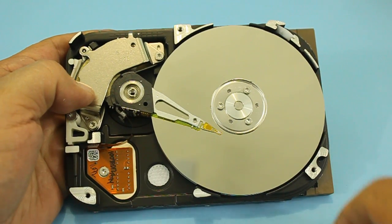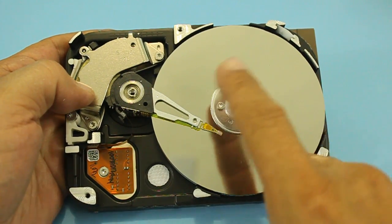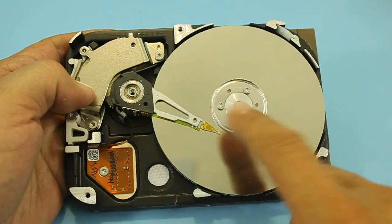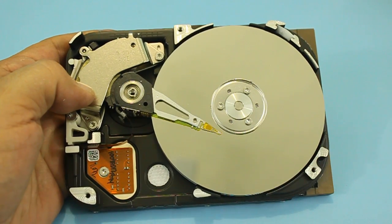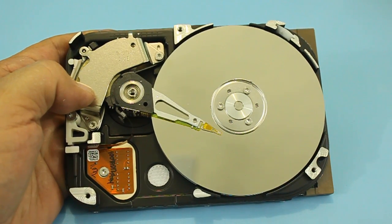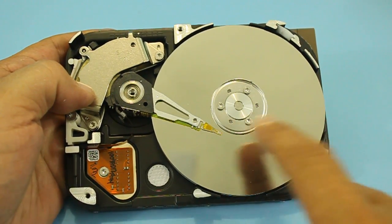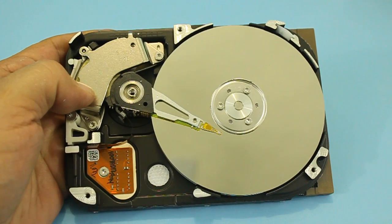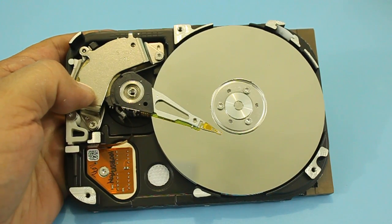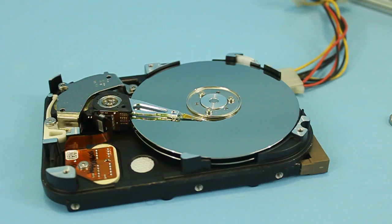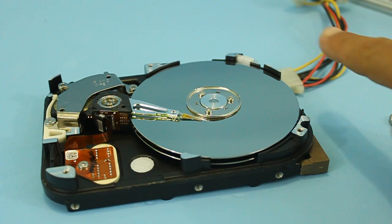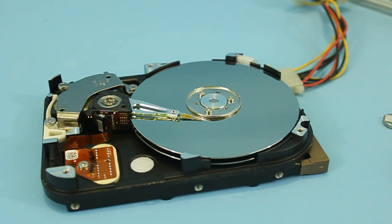Also, the plate spins at a high speed. We also need the speed in order to get the levitation effect. Okay, the hard drive is now connected to the power supply.